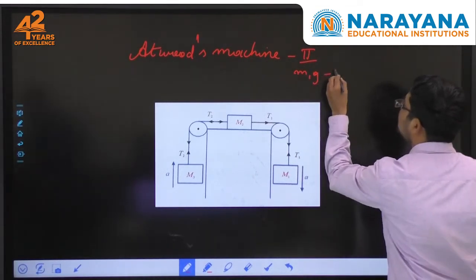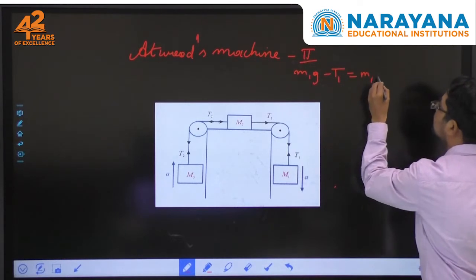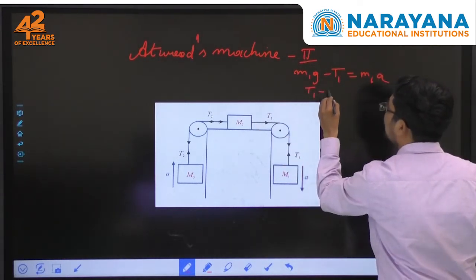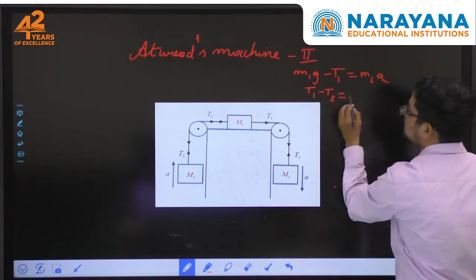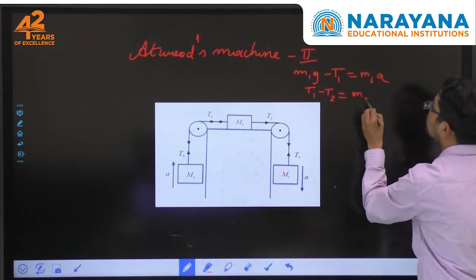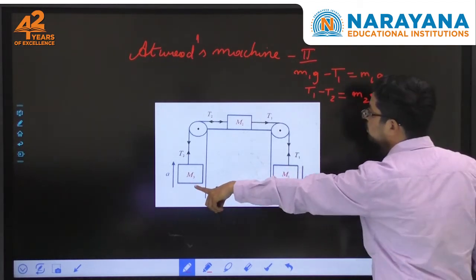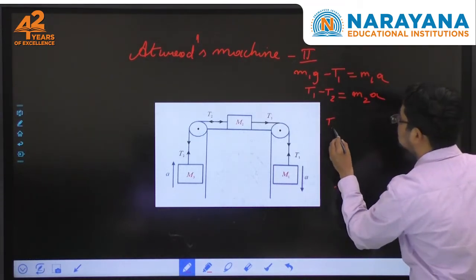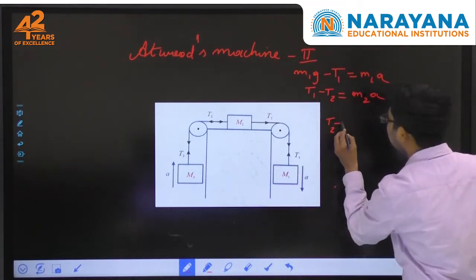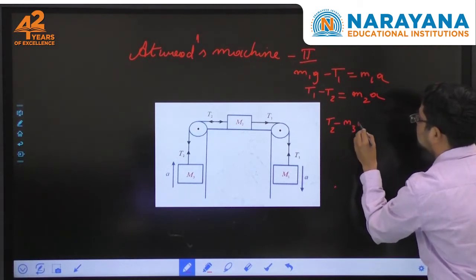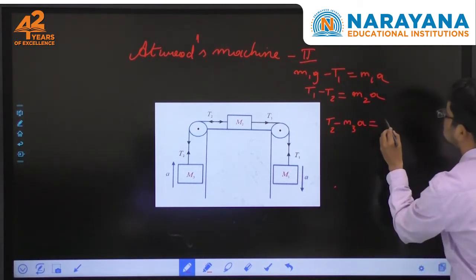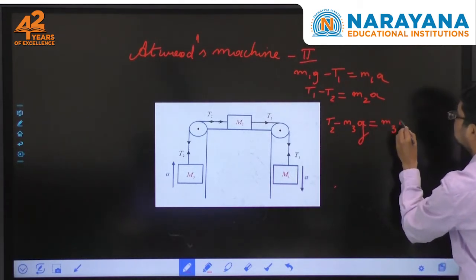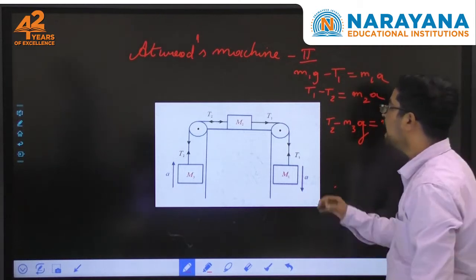The equations of motion are: m1·g minus T1 equals m1·a. Similarly, T1 minus T2 equals m2·a, since T1 is more. And for the third mass, T2 minus m3·g equals m3·a.